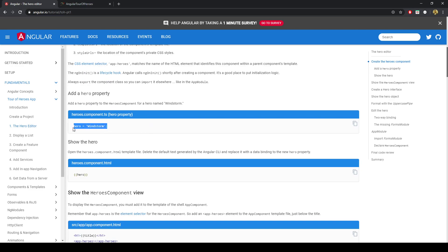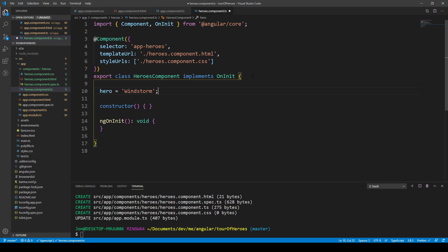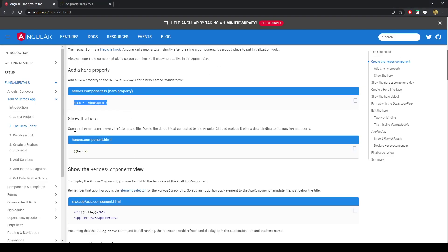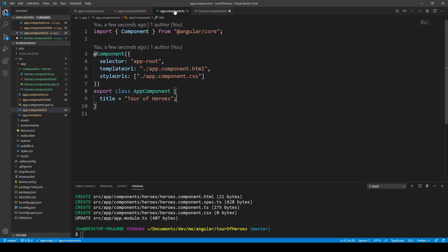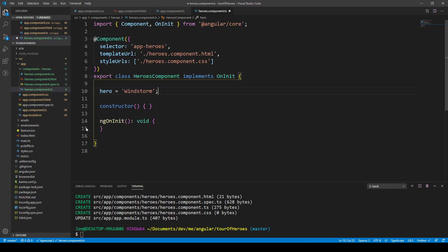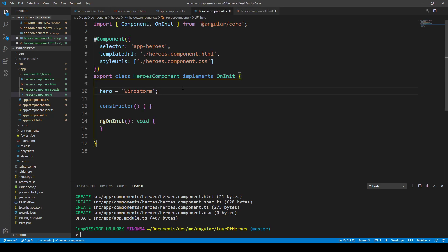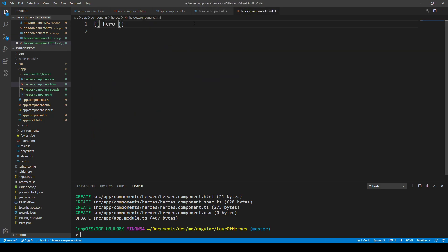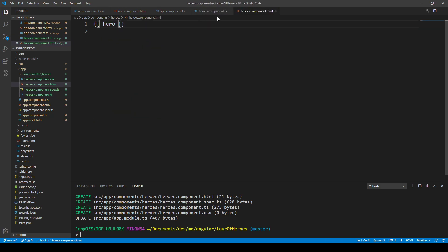Add this hero property to our component. We can go ahead and do that here. Open the heroes component HTML and we can use that string interpolation to display the property from the TypeScript. We'll save this and type in hero. We've made a component, but it's not being picked up by the application.